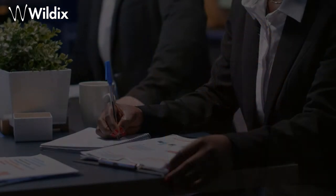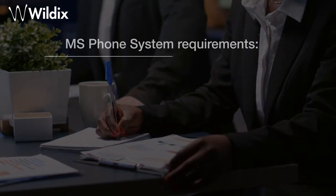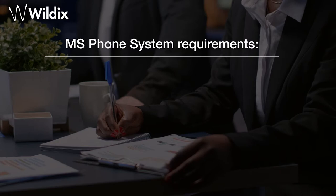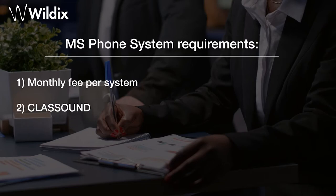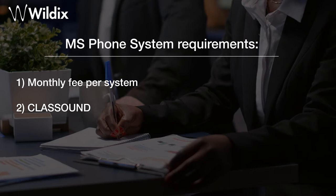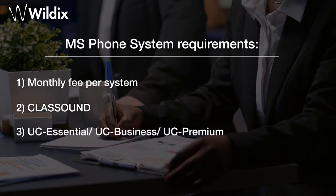The first step is to request the service on WMP, the Wildix management portal. MS phone system requires a monthly fee per system, which is applied once you purchase the service on WMP. Then you'll have to wait till your system is added on the dedicated Microsoft portal. Once it is added, we send you the invitation, and then the end customer, the admin of the Microsoft domain, will have to access this dedicated portal and add or import users.